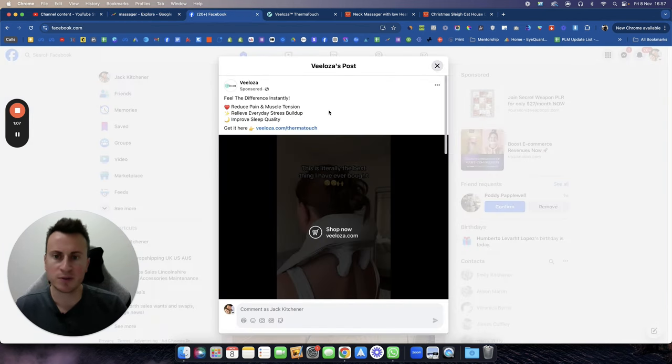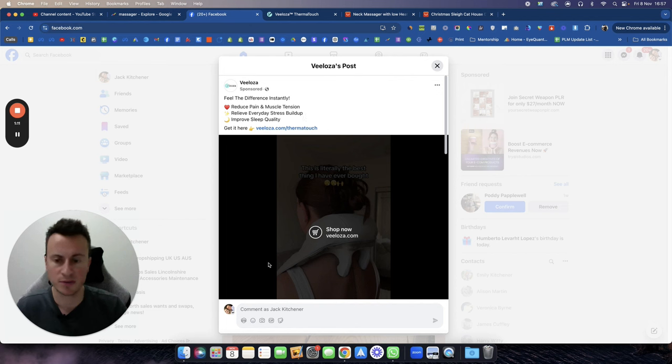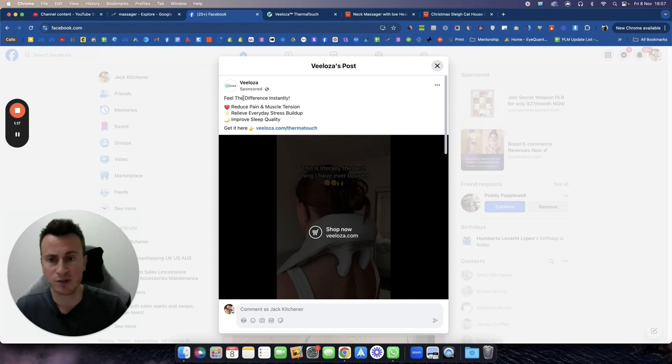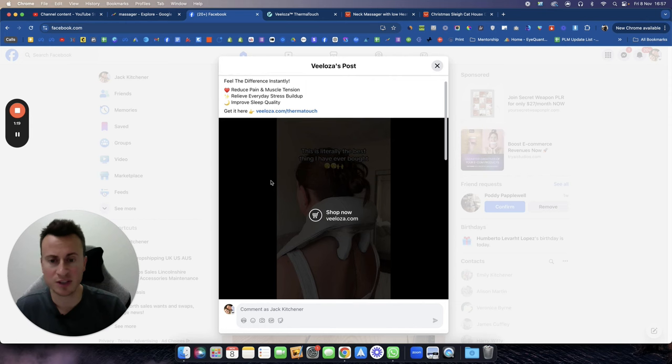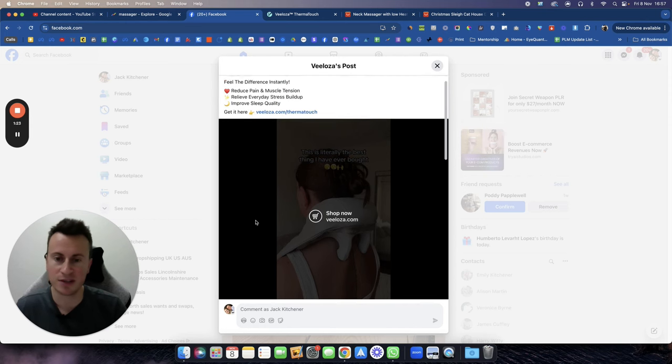I want to show you this post from a company called Veeloza. Before I show you the actual creative itself, I'm going to point out the primary text. Super simple, isn't it? I think we can all agree, just straight to the point: feel the difference instantly. When it comes to running ads on Facebook, I've been doing it since 2016.